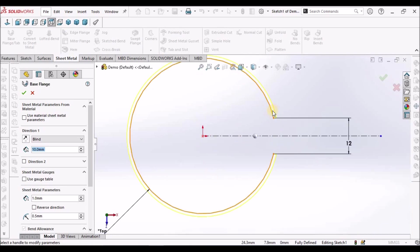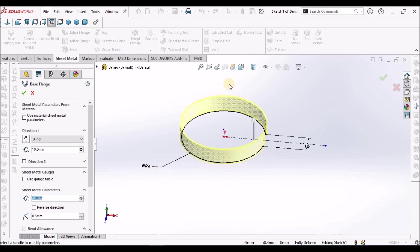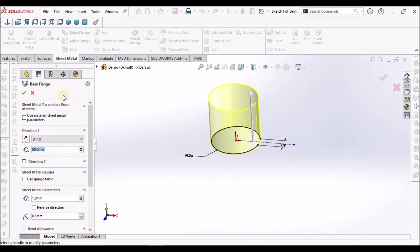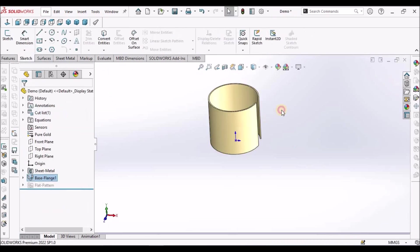Keep it in top view. See here, it is creating upward. I am going to take thickness as 1 mm. Depth, I am taking 50. See here.